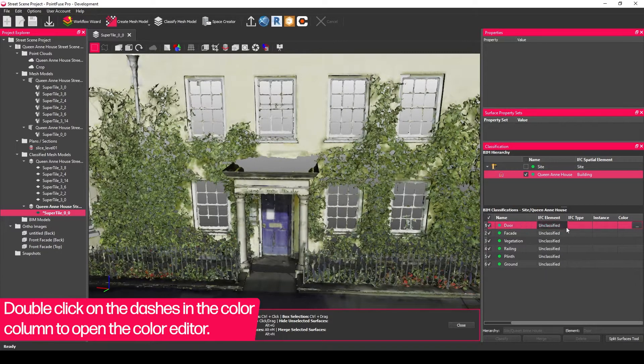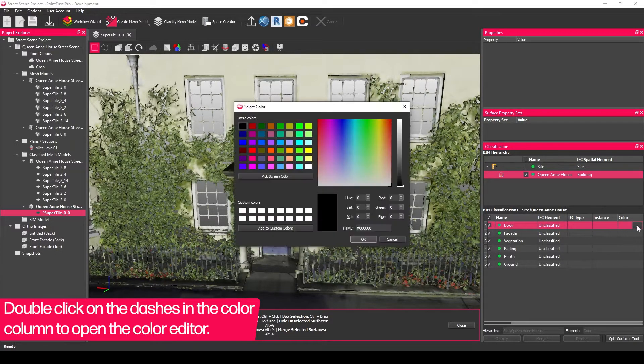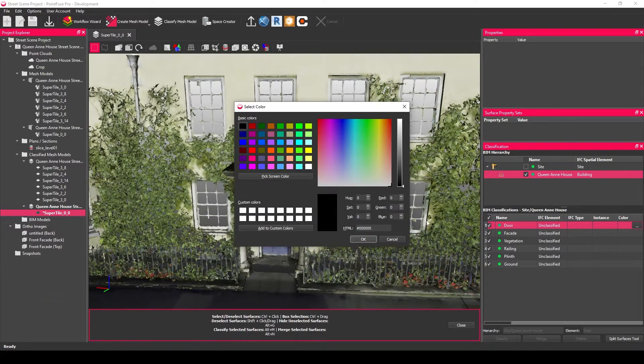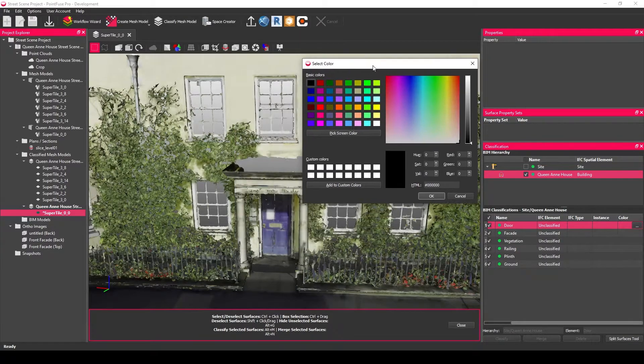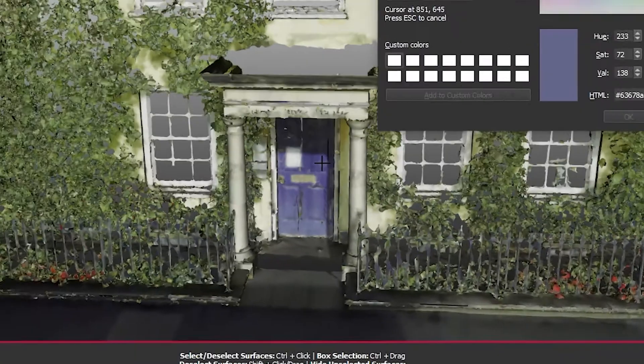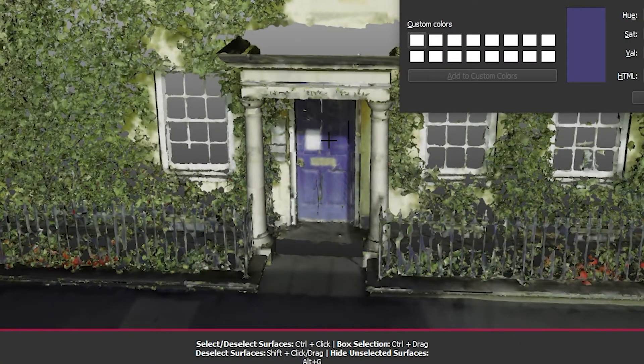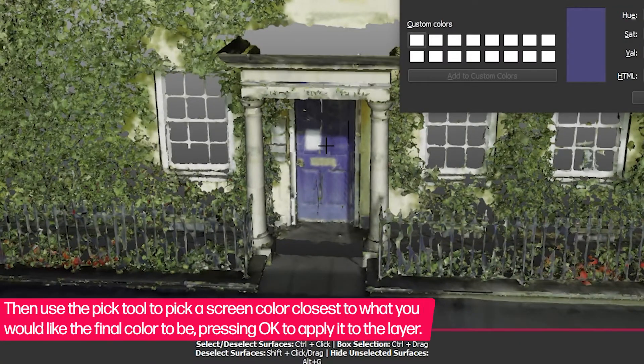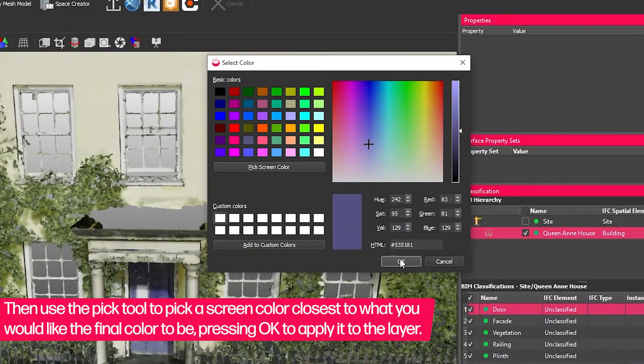What you want to do is choose a layer, pick the color option, and then choose this pick screen color just here. Let's go for a nice blue for this door, and then I'll just set the others up.